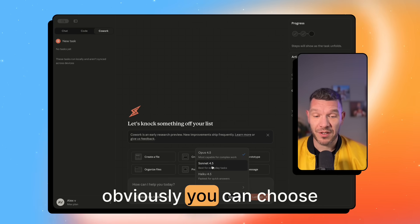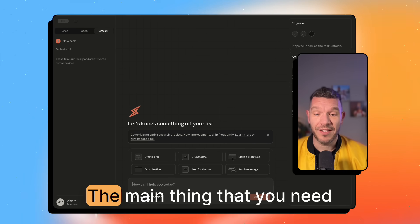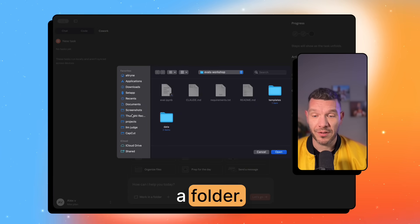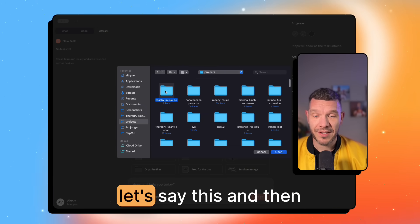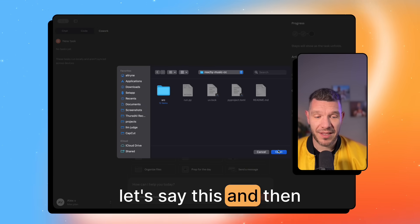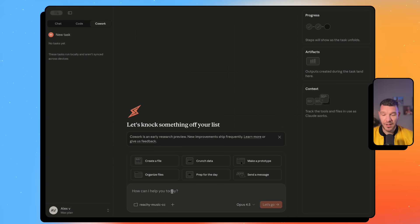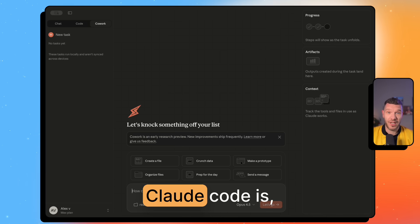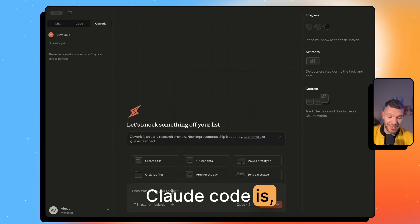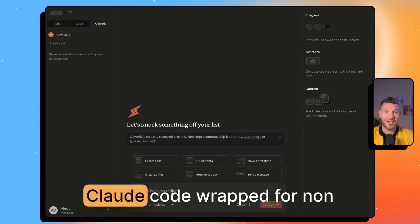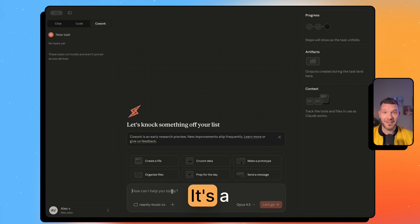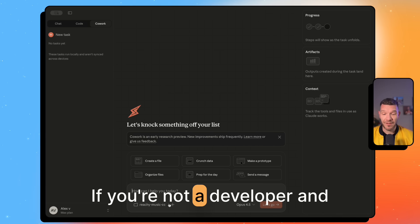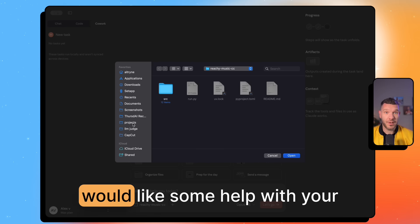You can also choose Sonnet 4.5. The main thing you need to know is you need to work on a folder. If you are a developer and you know what Claude Code is, this tool is essentially Claude Code wrapped for non-developers — it's a simple, non-developer-friendly tool.